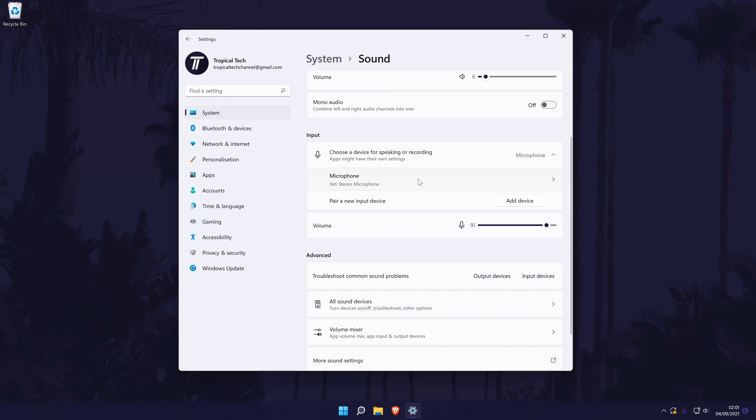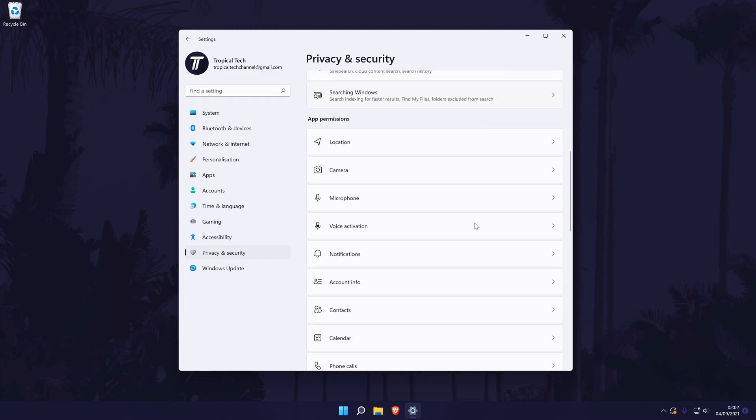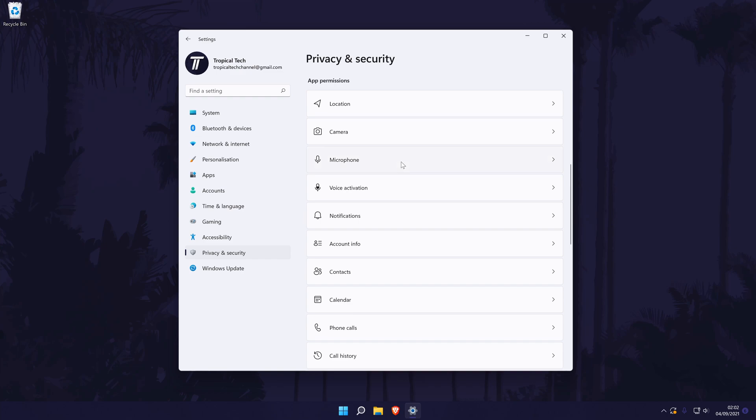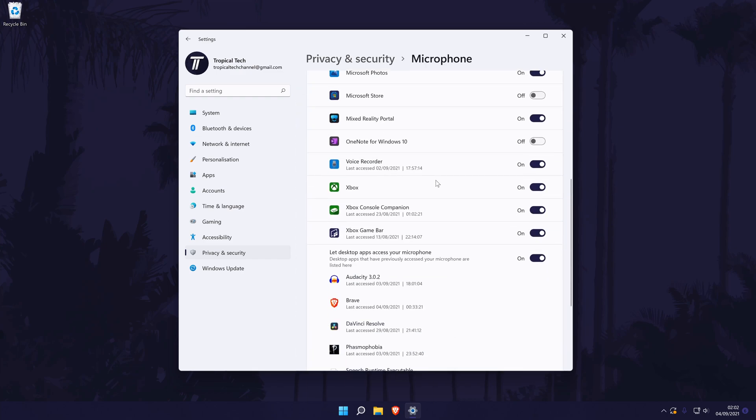There is also one extra setting we might need to change before loading the software. To do this, go back to the main settings page and choose privacy and security, then scroll down and click on microphone. Now look down the list for voice recorder and make sure the microphone permission is turned on to the right of it.